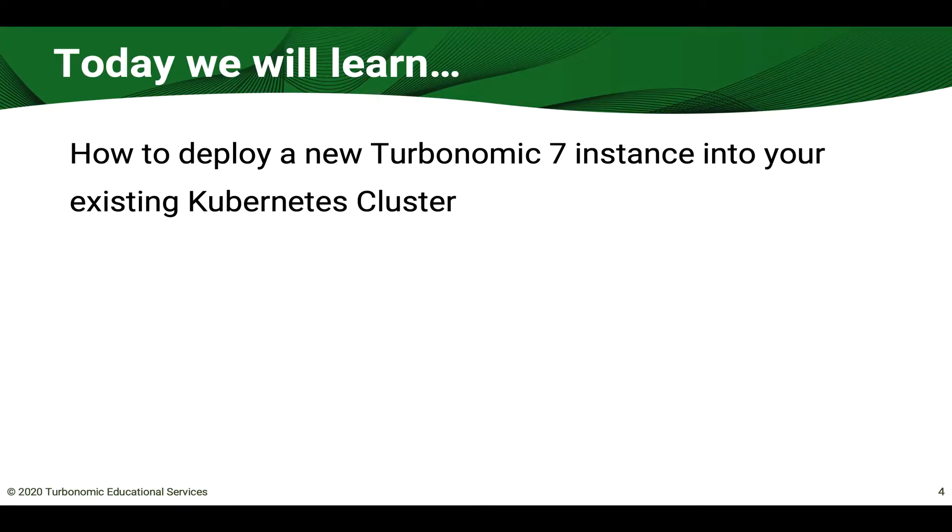Senior Education Architect here at Turbonomic and I will be leading today's training. The goal of this lesson is to learn how to deploy a new Turbonomic 7 instance into an existing Kubernetes cluster.